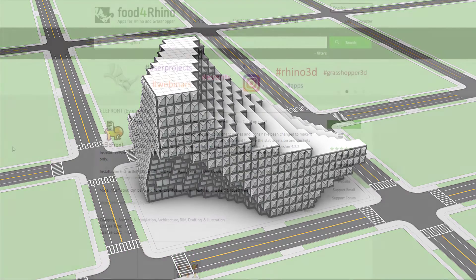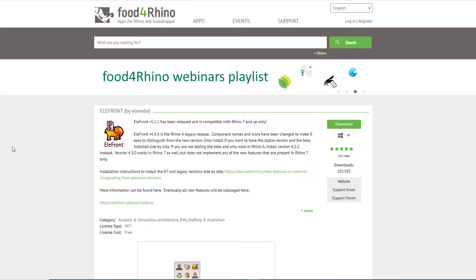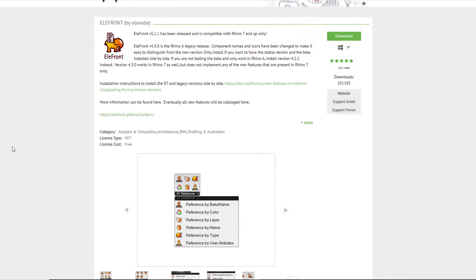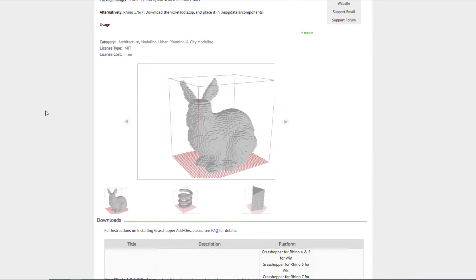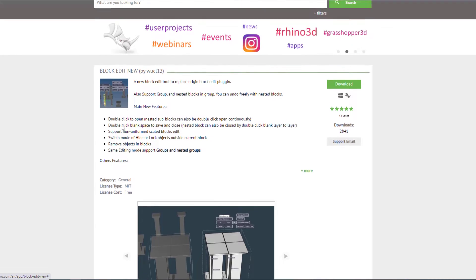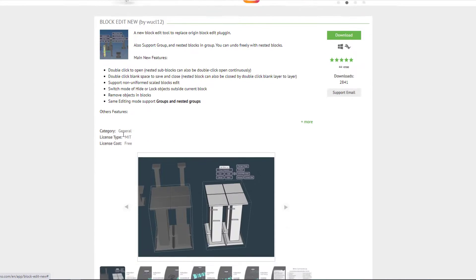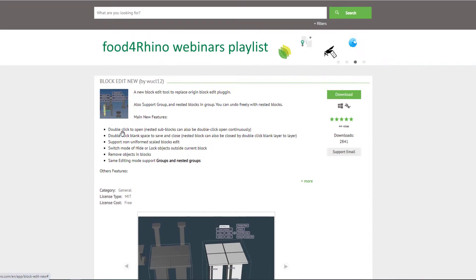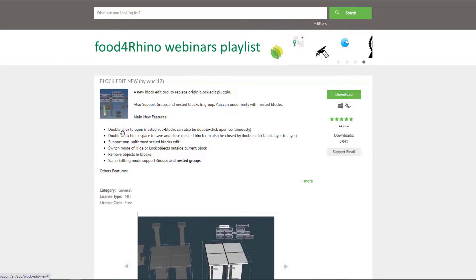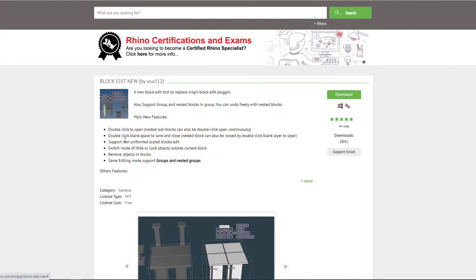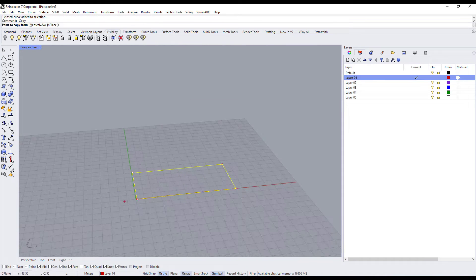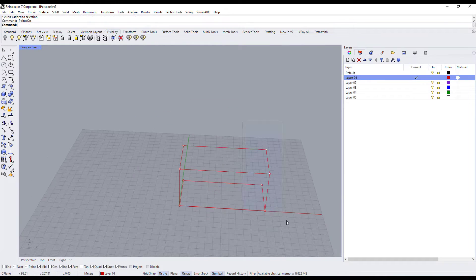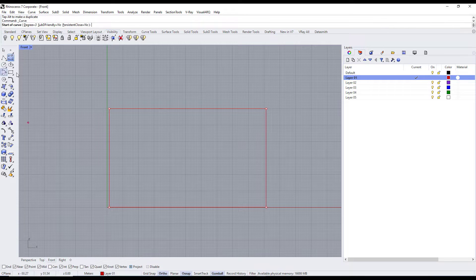In this tutorial we use three plugins: first, the Elefront plugin; second, the Voxel Tool plugin; and third, the Block Edit plugin. I will add all these plugins in the description — you can download all of them from Food4Rhino for free. We will start by drawing the curves for the form.